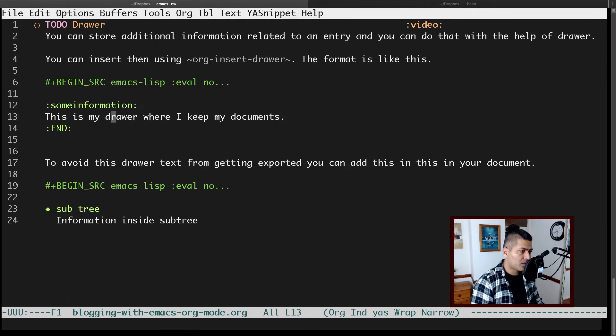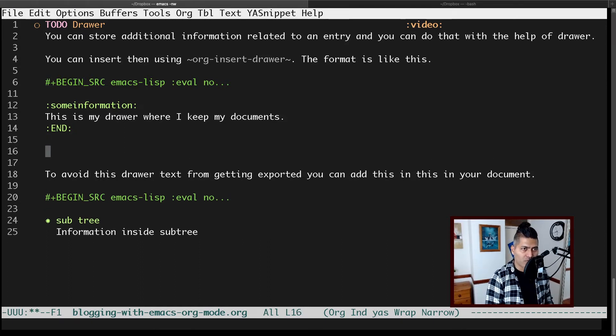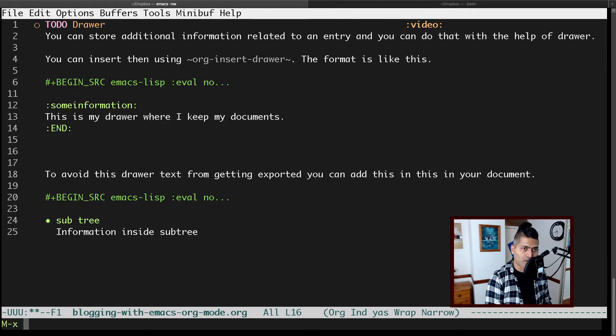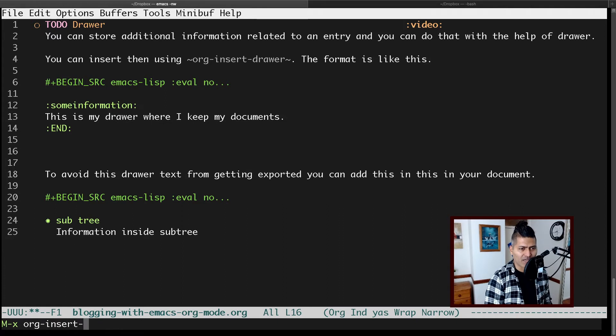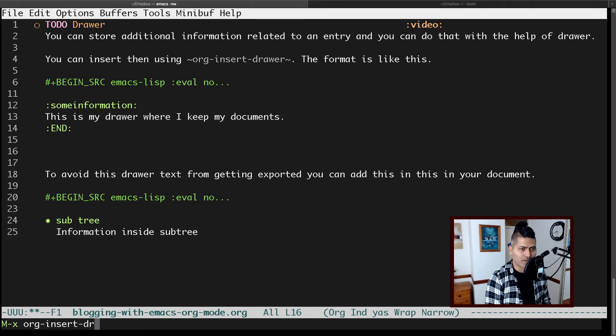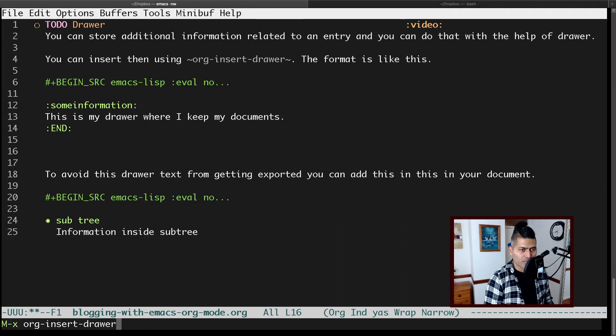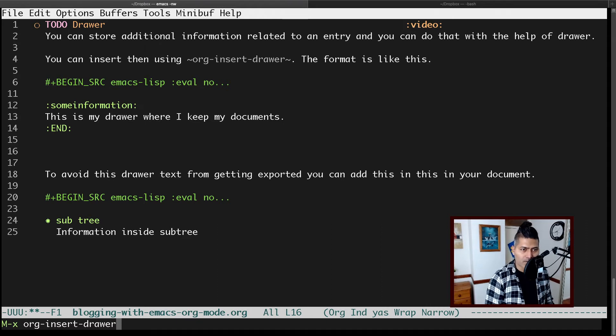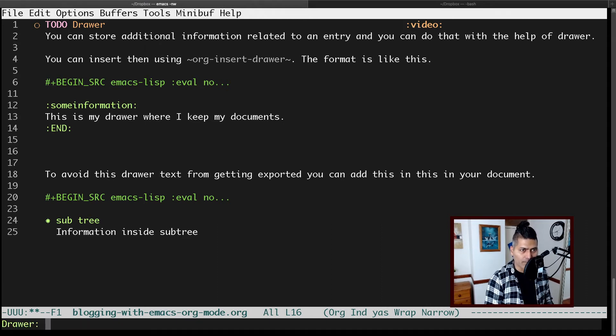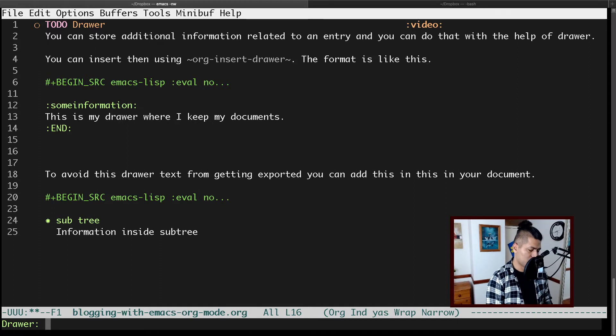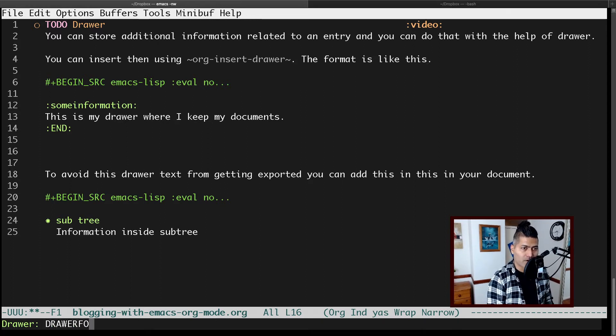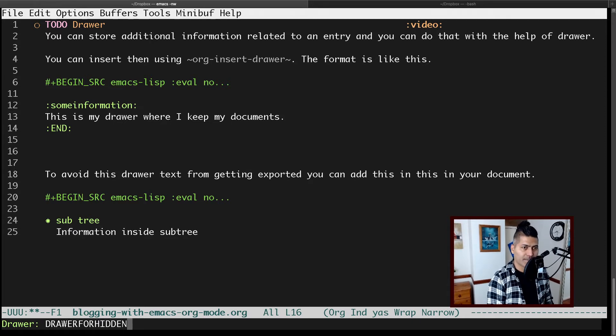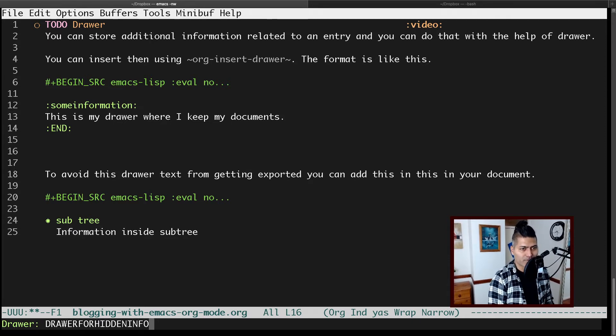To insert a drawer, you can use org-insert-drawer. There's also a key binding which I don't remember, but you can search for it. If you type in org-insert-drawer and press enter, it will ask you to enter the drawer name—let's say 'drawer for hidden info', or whatever you want to call it.